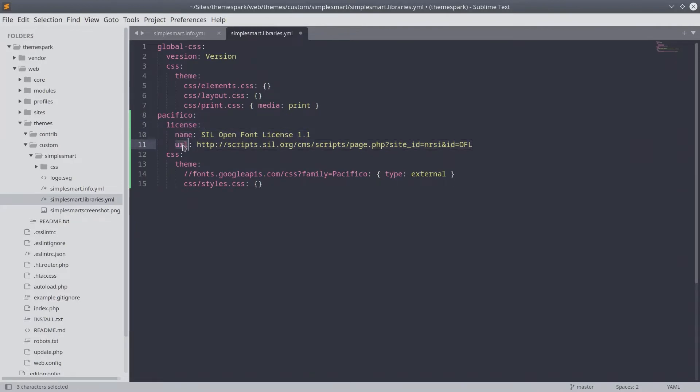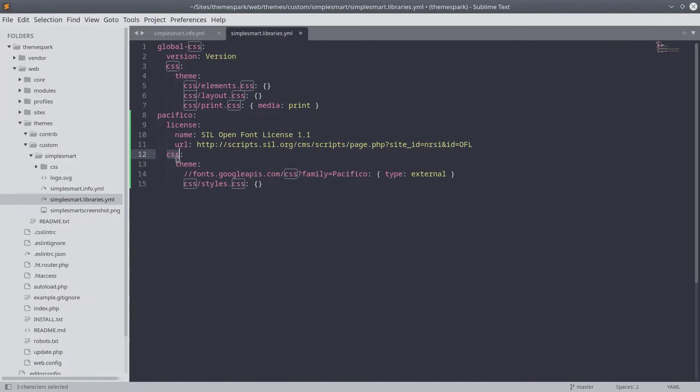Be mindful of the spelling of license. Next is the familiar key of CSS. Take note that this key would be JS if you are adding a JavaScript asset. Then is the key of theme.